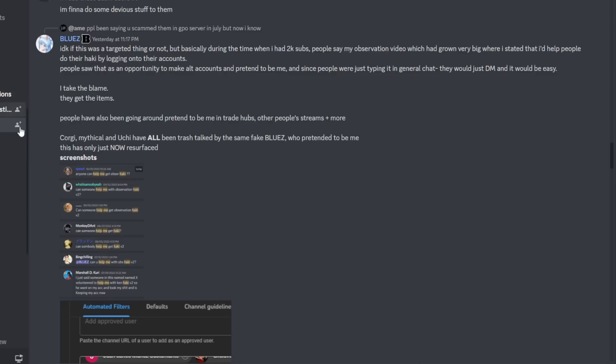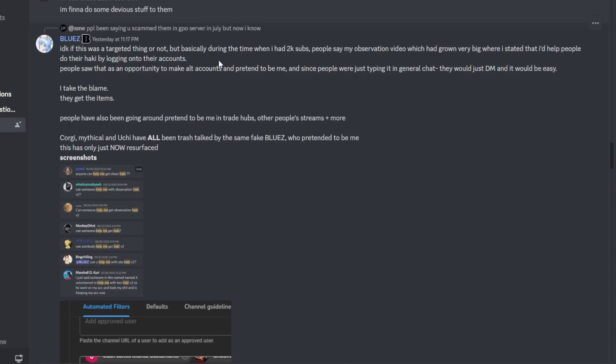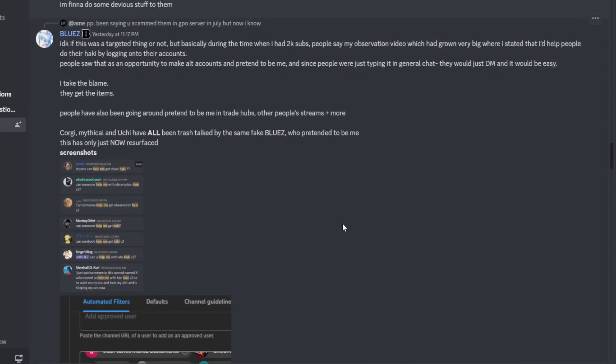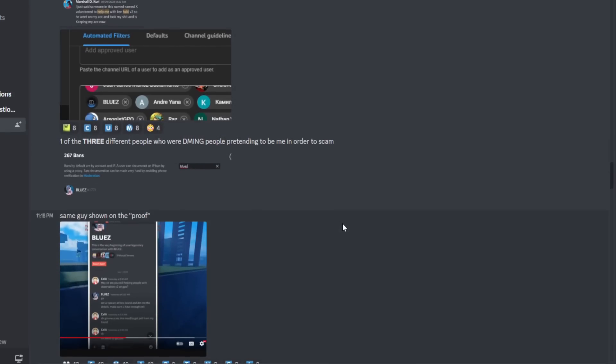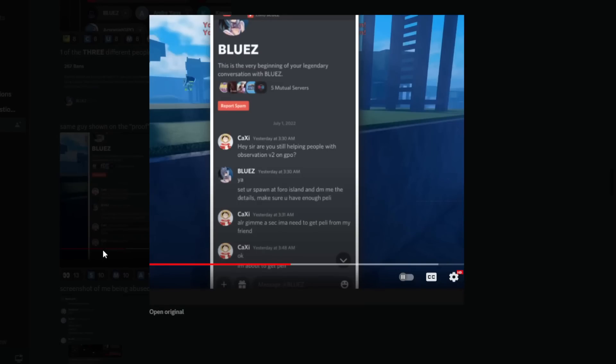In this first little paragraph thing, he does acknowledge that he made a video about the observation v2, which, if you don't know, was the thing that sparked everybody's attention towards help me get on my account, play for me, which is a dumb idea. I don't know why you would let anybody do that. And he's saying that there was an alt account that somebody had made to basically just be like a copycat version of him, and that copycat version just scammed a bunch of people and he took the blame for it. Here are the screenshots of his proof. Says, hey sir, are you still helping people with observation v2? Yeah, is that you're spawned at Fero Island, DM details, make sure you have enough peli.